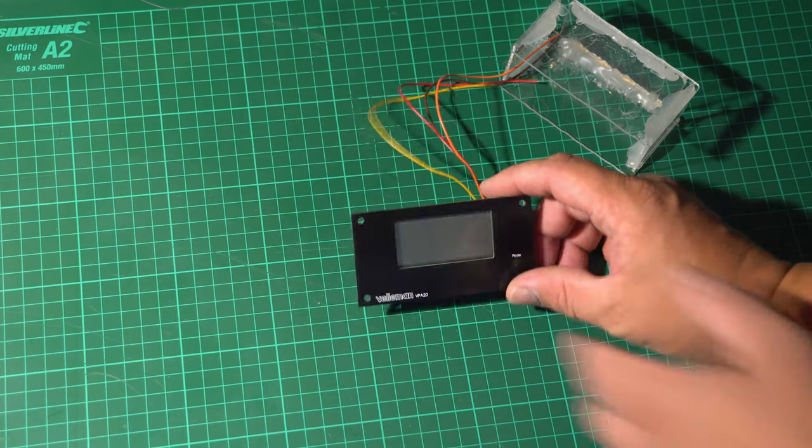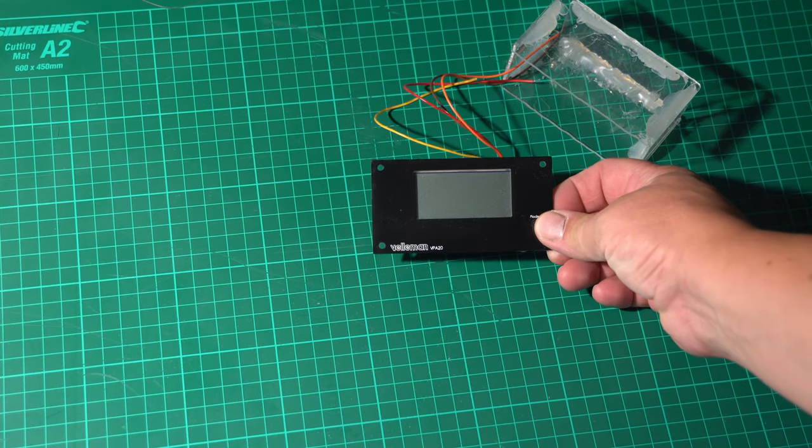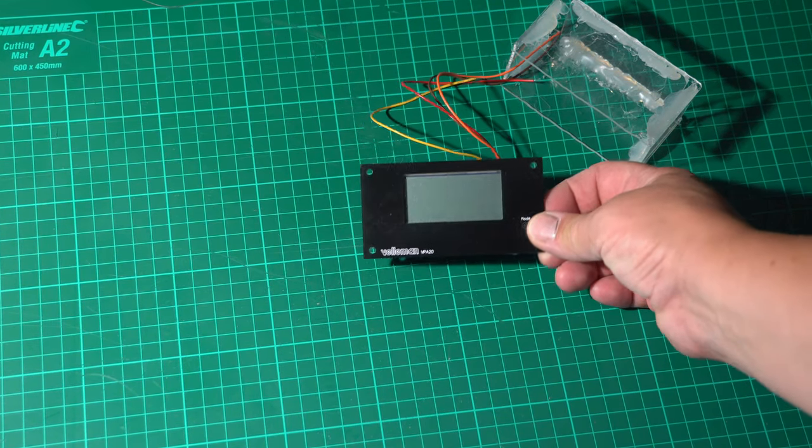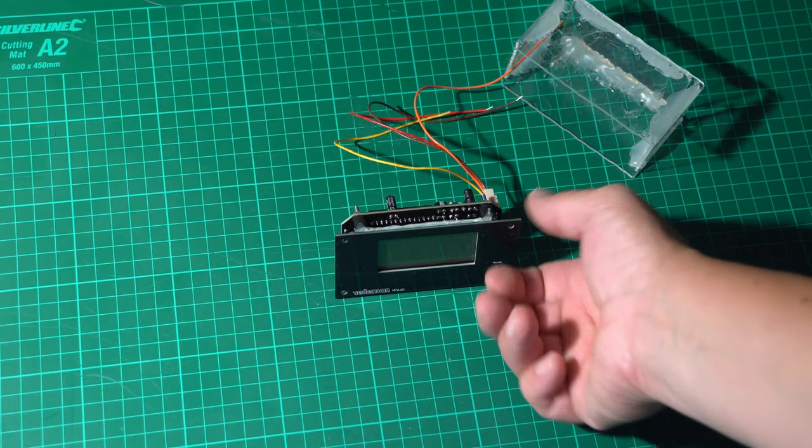I even made a case for it. Well, a case. Let's just say it will protect the electronics.